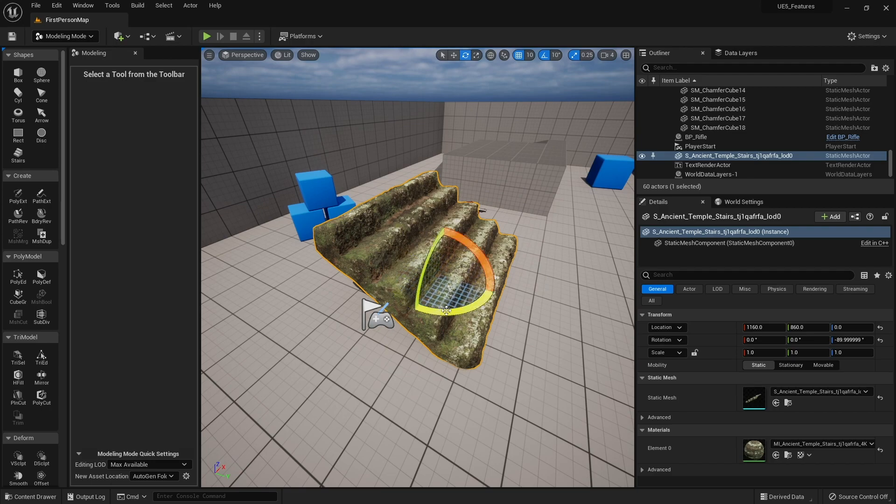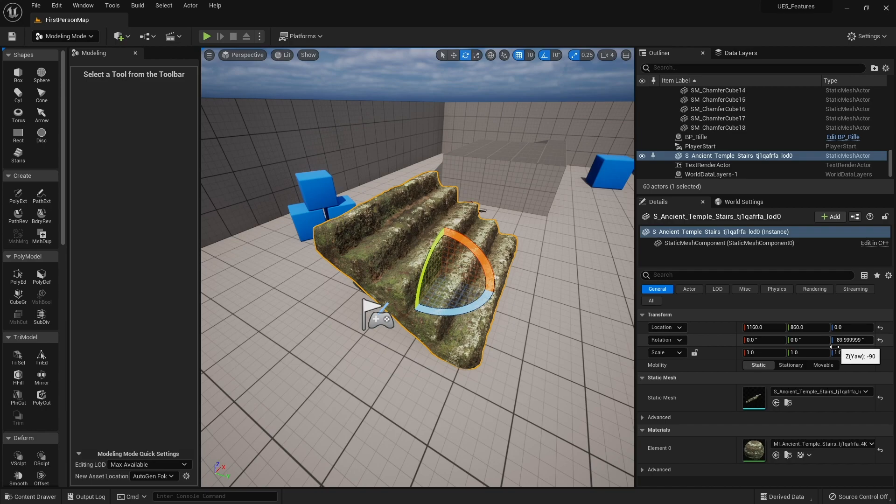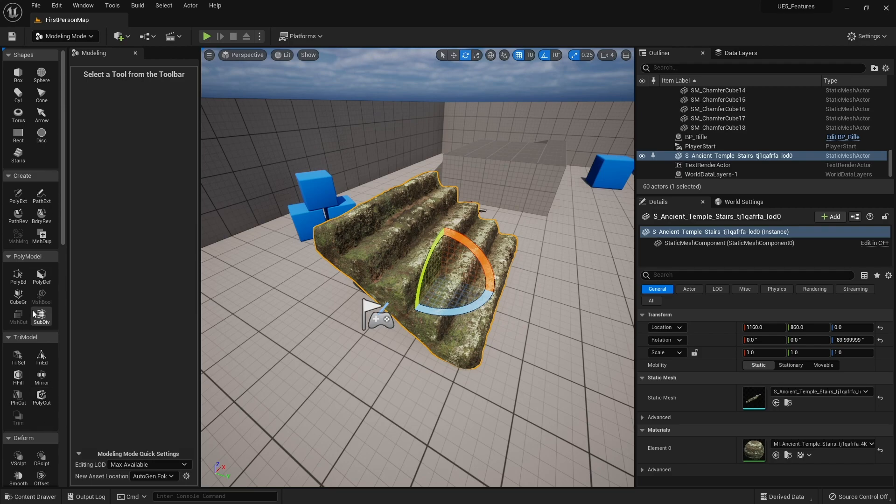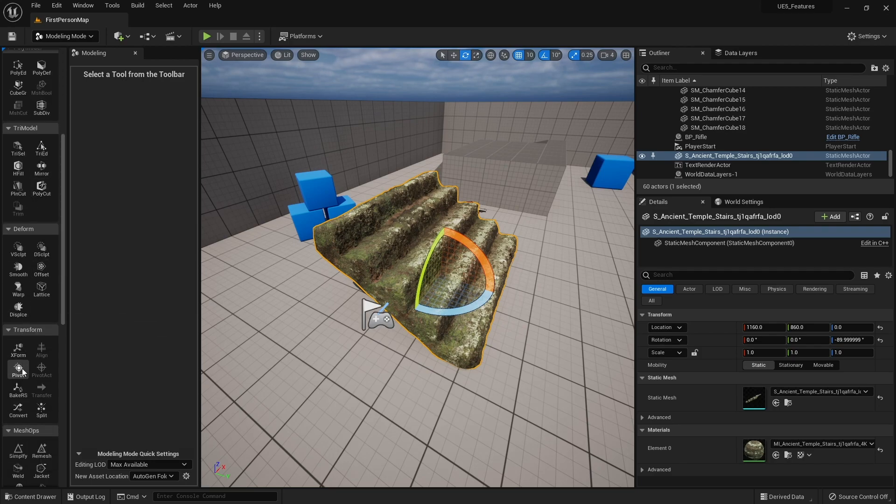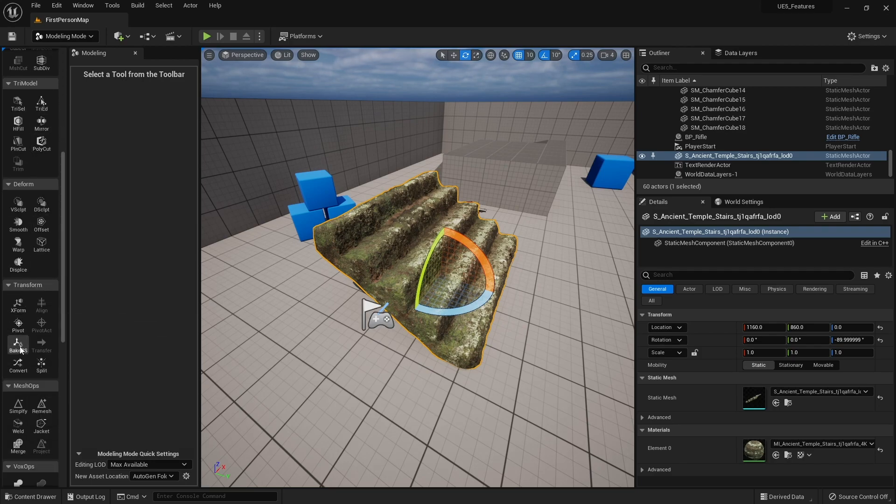You can see the change here: 0, 0, 90 or minus 90. In our palette down the side here, we're going to go down to find the bake setting. There is bake rotation and scale into mesh asset.